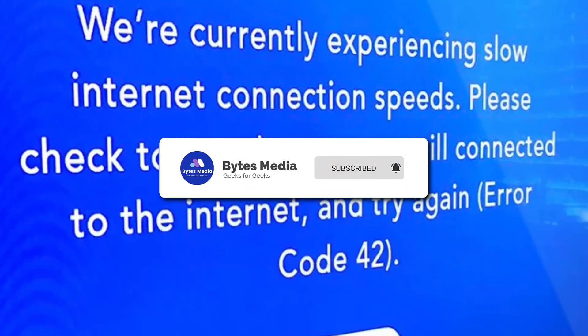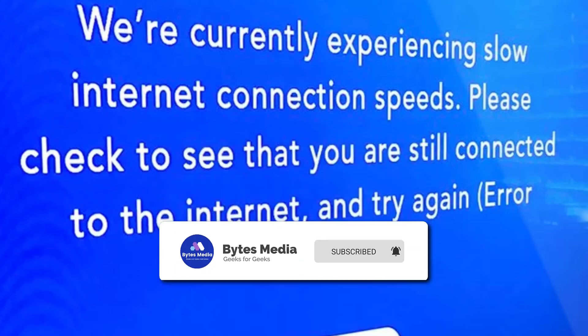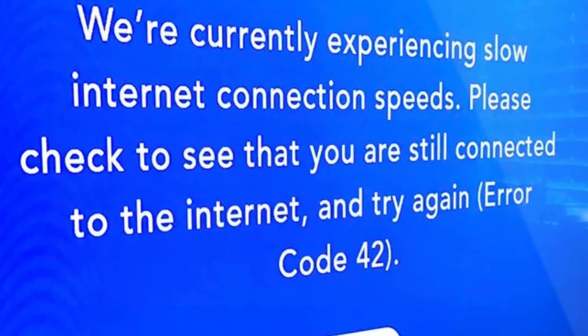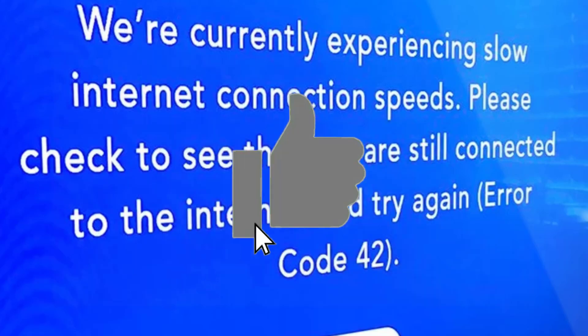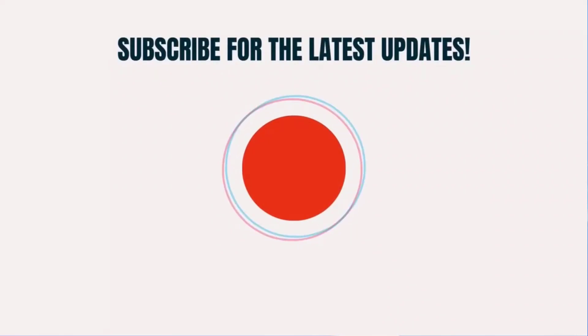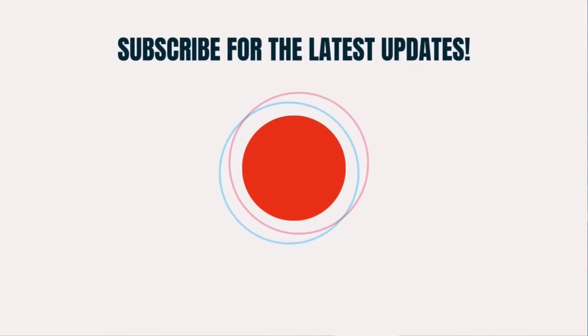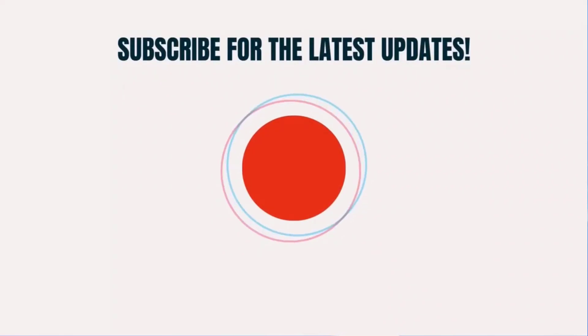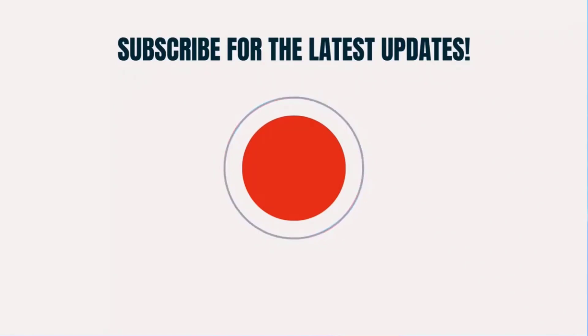Now check if the issue is resolved. Hopefully the error will no longer persist and you can enjoy Disney Plus error-free. That's all for now, and if you find this video helpful please give it a thumbs up. To see more videos like this, don't forget to hit that subscribe button. We'll see you in the next one.